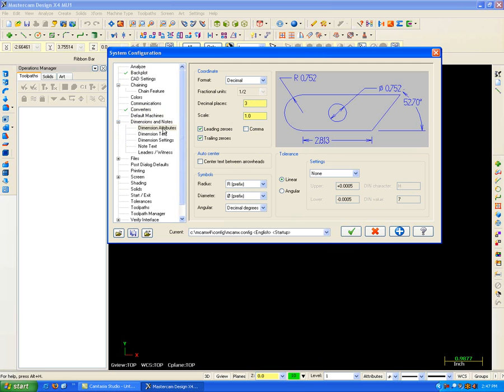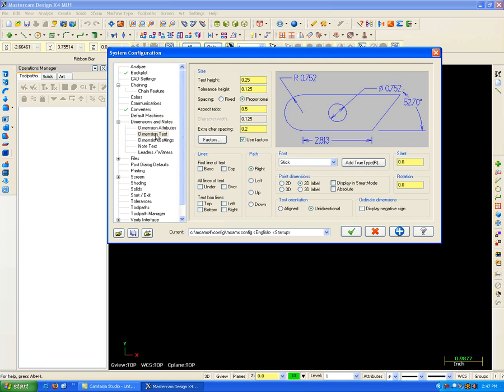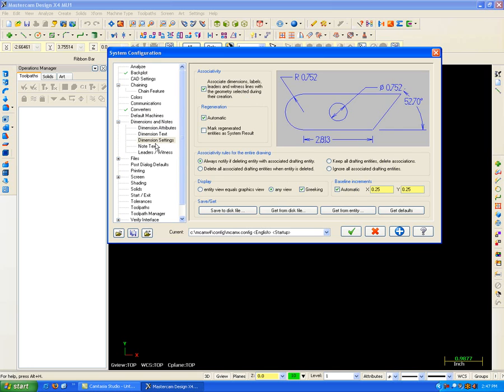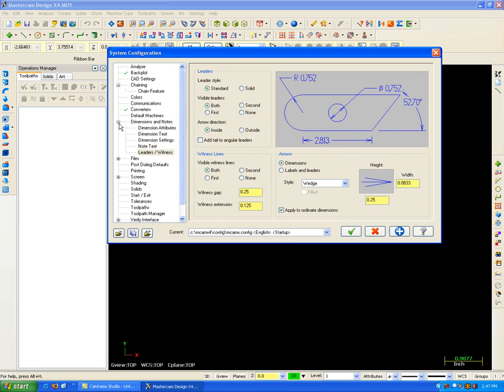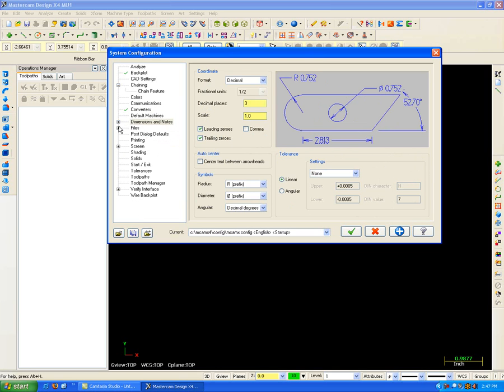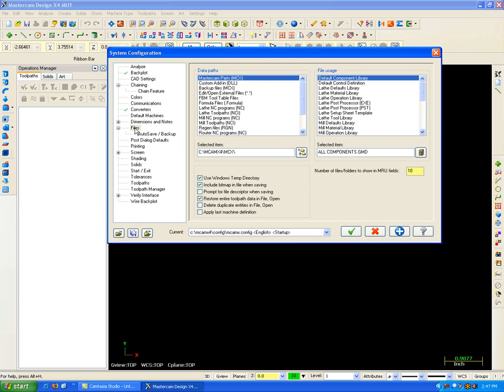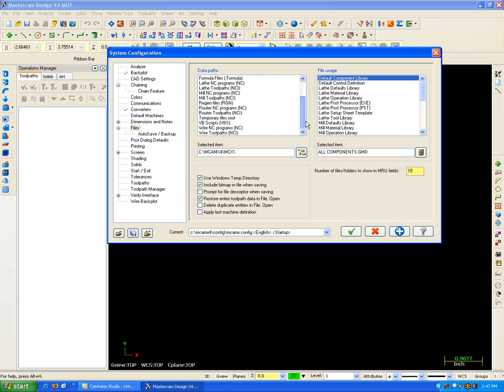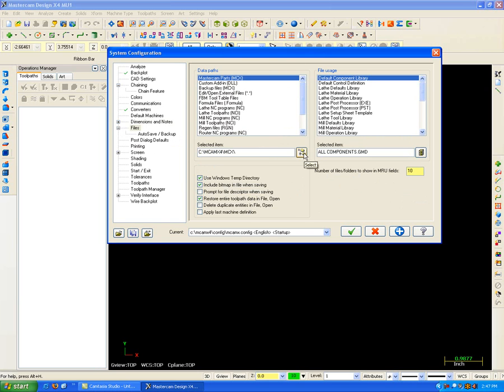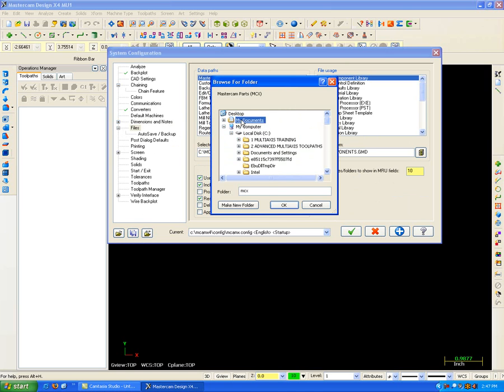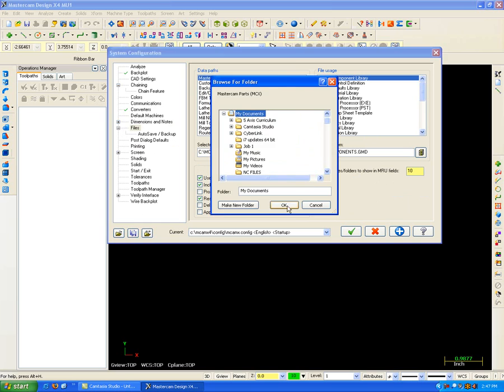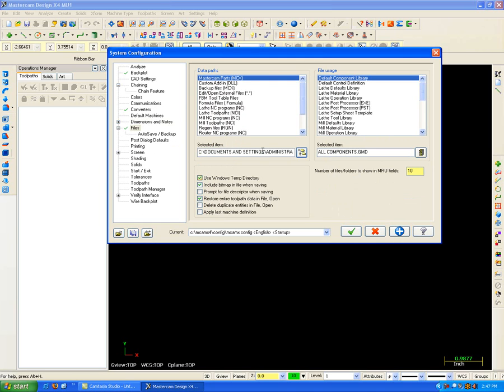I can set all my CAD settings here for drafting. Where I want my files to be saved. Say for example, I don't want to save in the MCX file. Say I want to save my MCX files out in the My Documents folder. I'll just come up here and grab my documents, hit OK, and that's where they'll be saved.